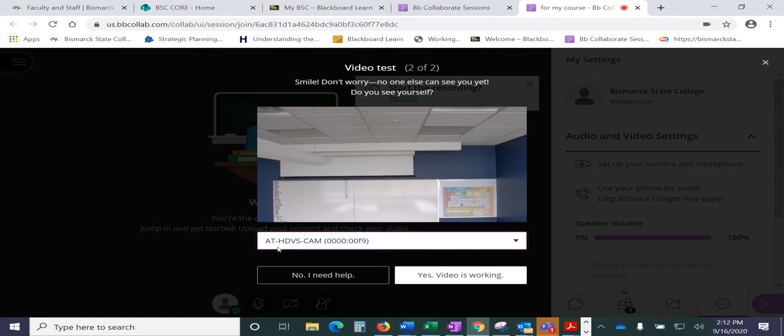And then the camera, if you want the camera to show on your whiteboard, that is the AT HDVS Cam.